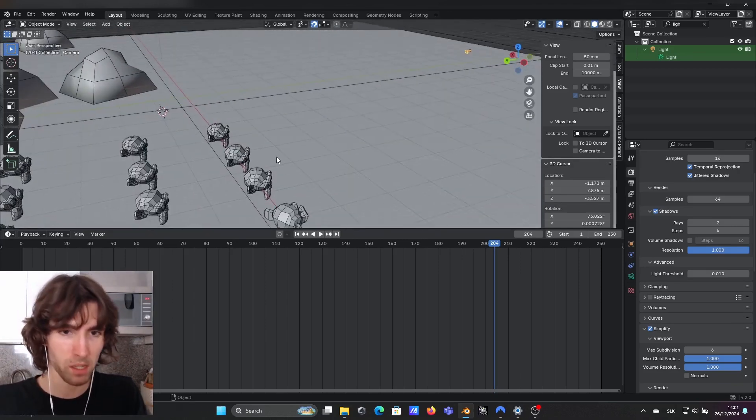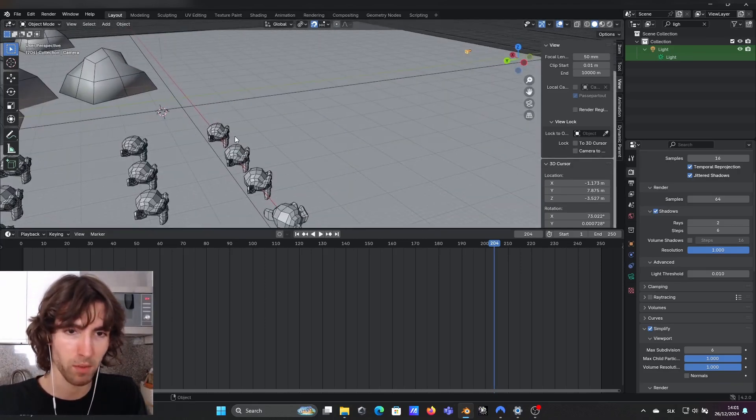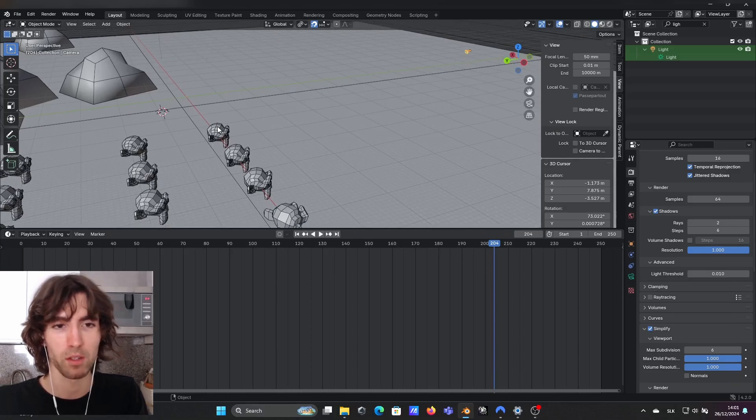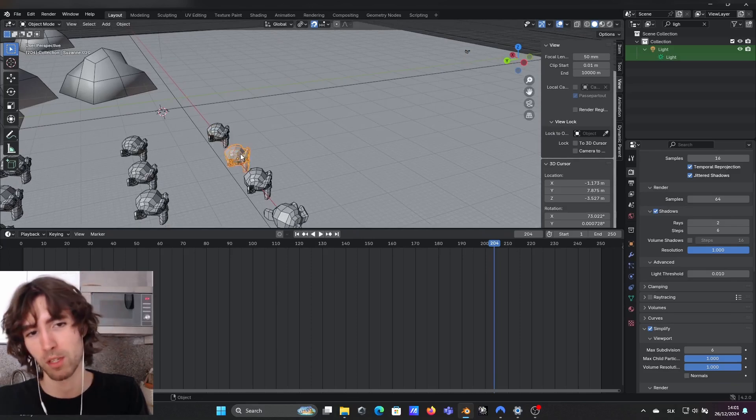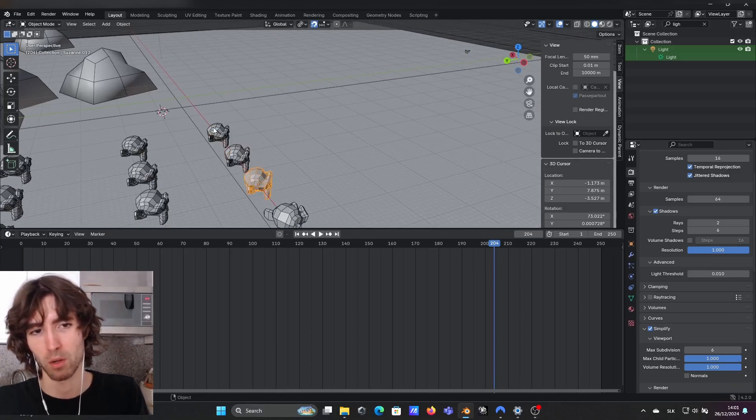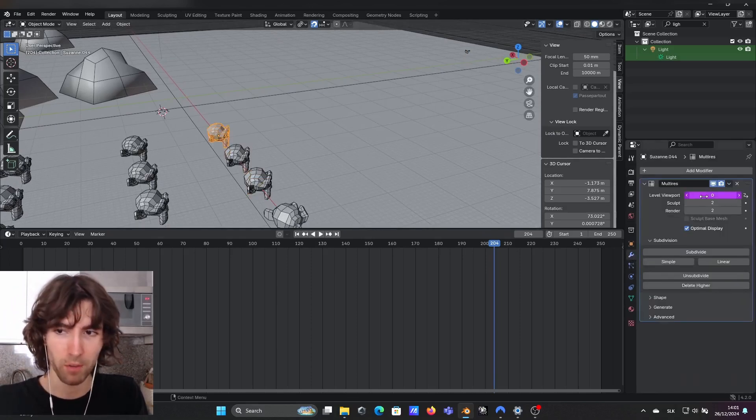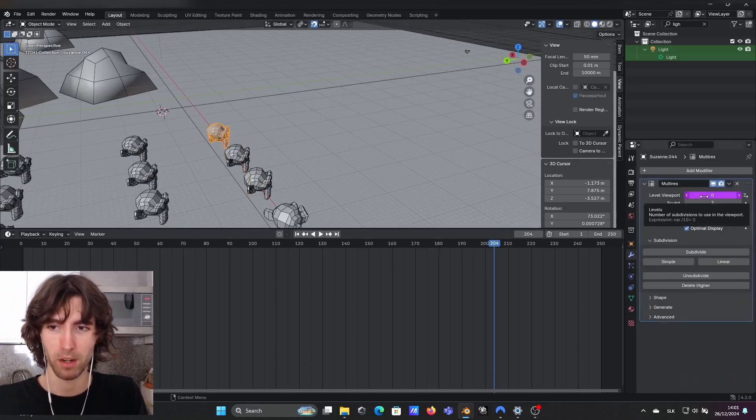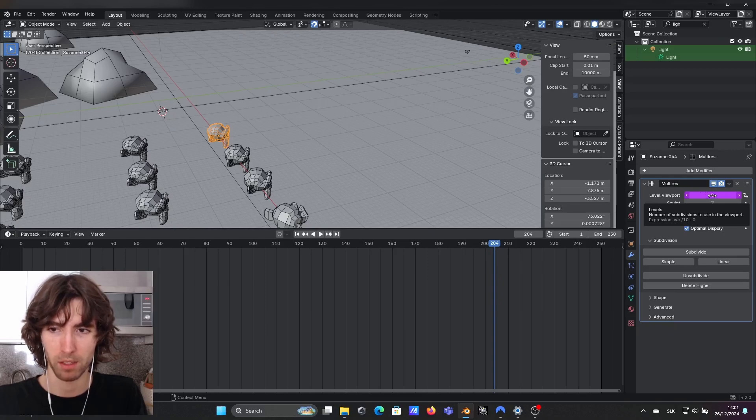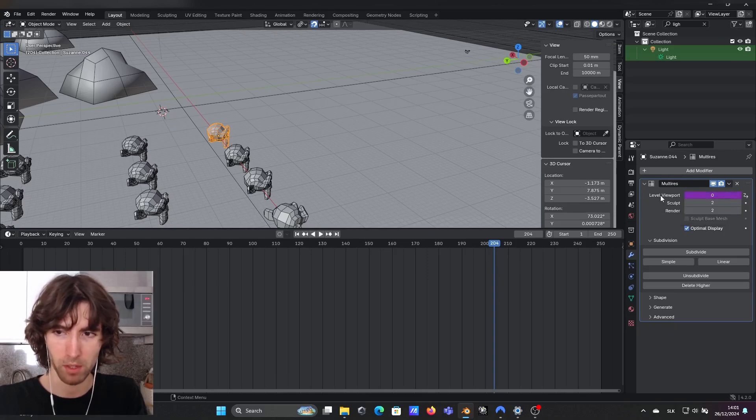This is the way it works now because basically how it's done is each of these has its own multi-res modifier and the modifier has applied driver to this level viewport.